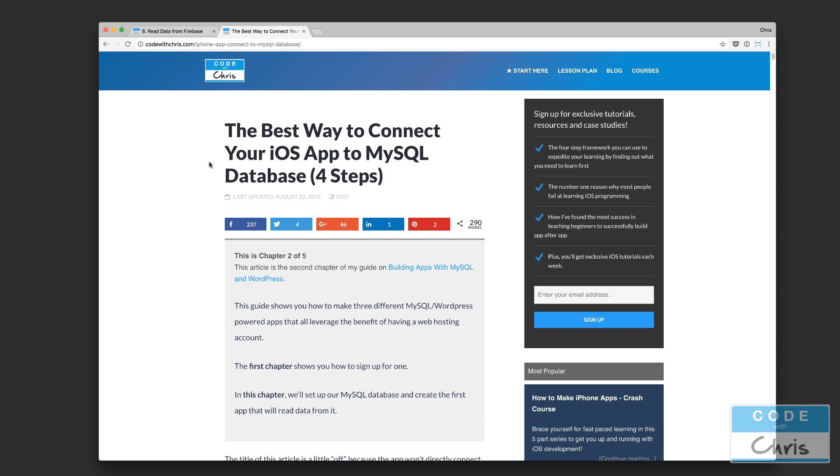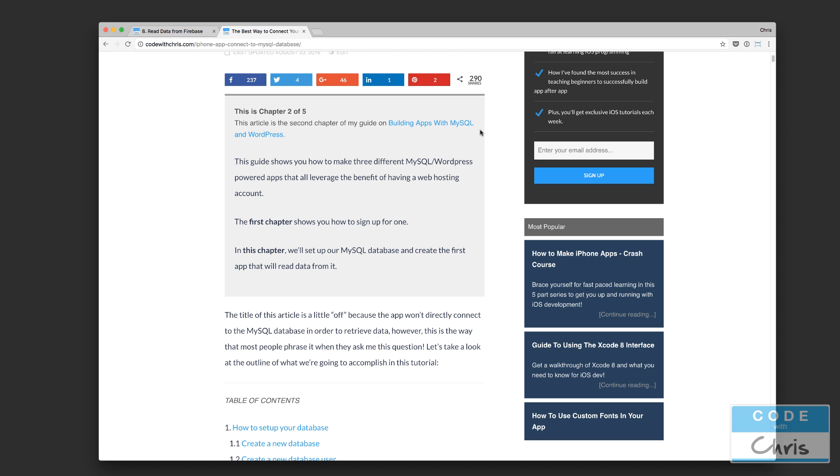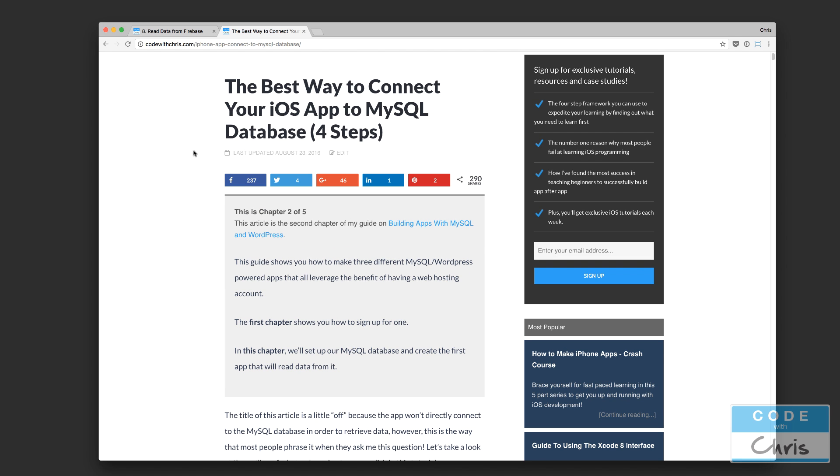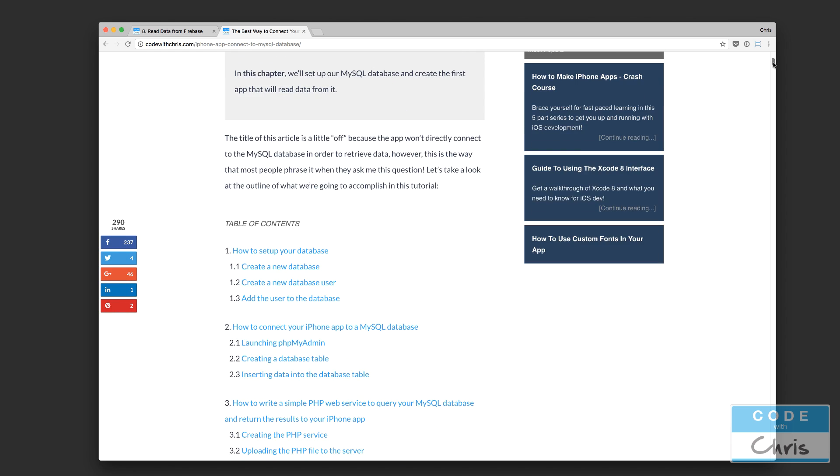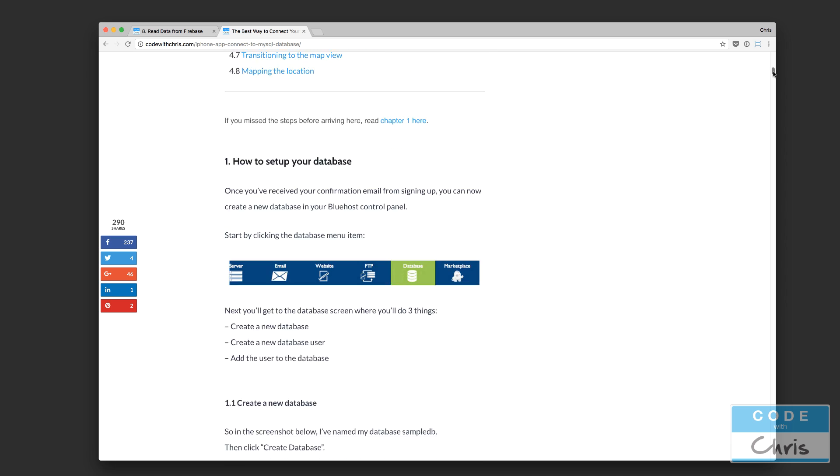So anyways, I do have a tutorial for this on my site, as you can see, but it is super duper outdated. I mean, this was published last year in August. Actually, it was probably even older than that. It was just slightly updated.